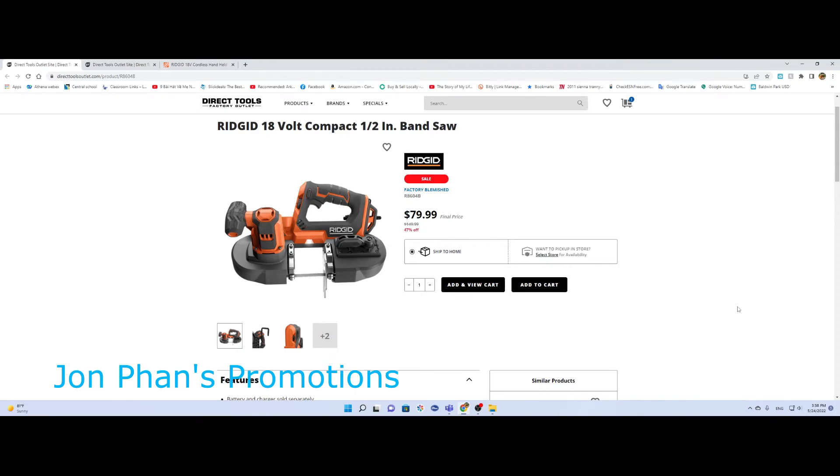Hello everyone, welcome back to the channel. My name is John. Usually what we do on this channel is all about looking for sales items, promotional items, discounted items, stuff like that. Sometimes I do a review, an unboxing.